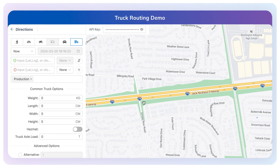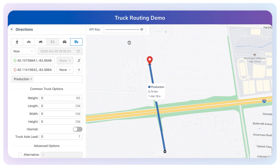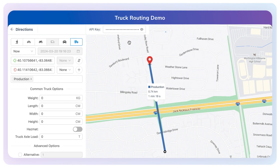I'm going to select an origin and destination that runs across this overpass. We have not specified any truck parameters here, so this is the equivalent of a car or a van, where you're not taking any restrictions into account. The route can just run through this road without any restrictions.